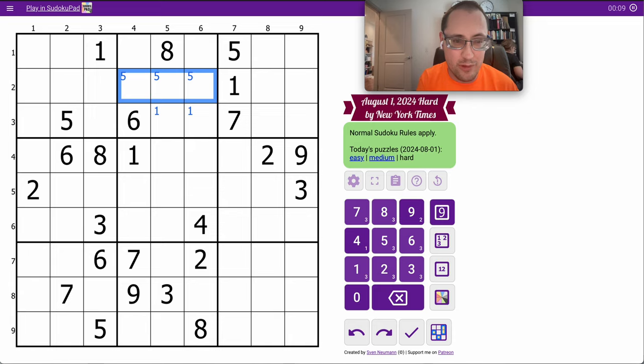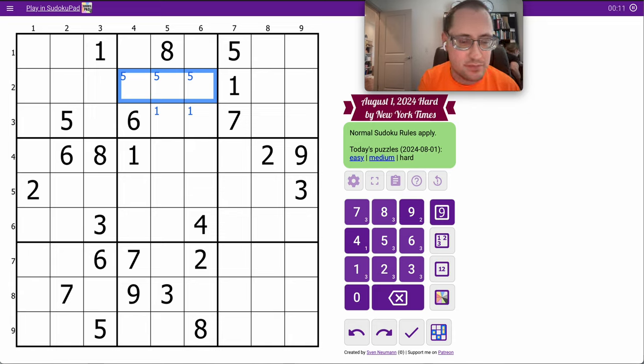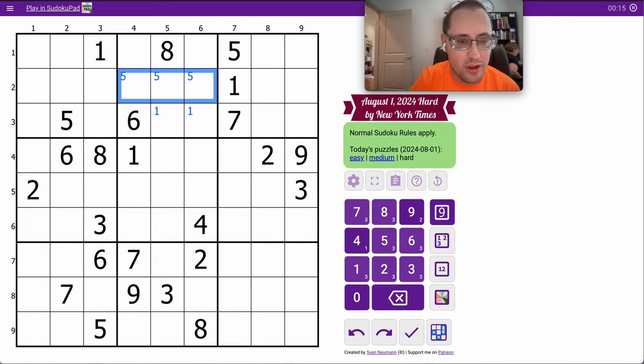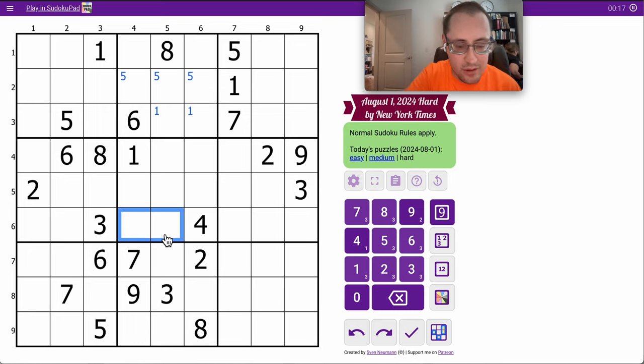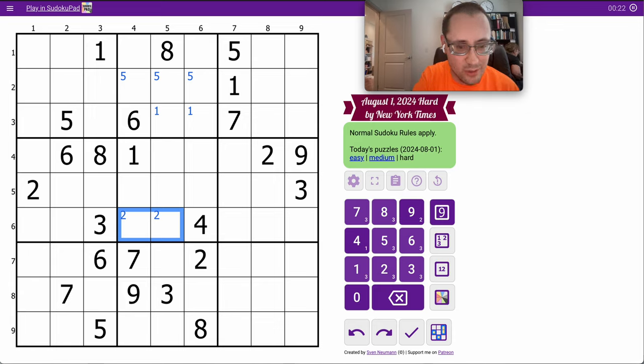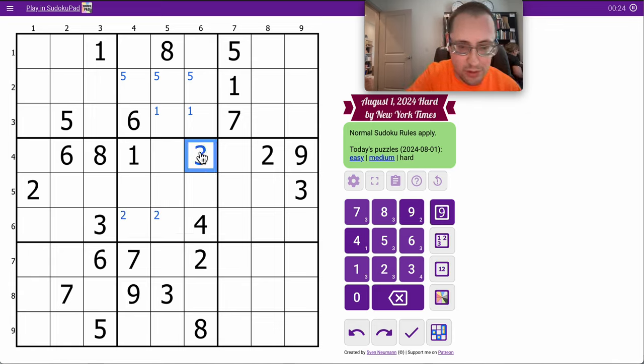I'm going to place a 1 and a 5. That's it for the top rows. The middle rows get me a 2. And I'll get a 3, actually placed in Region 5.